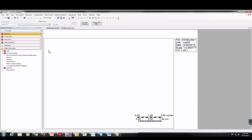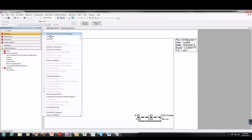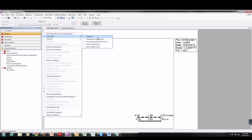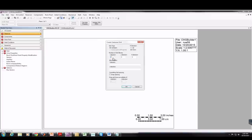I'm going to start with Part A, Problem 1 — the case where we have a 3x3 reservoir. Under Reservoir I'll click and go to Create Grid, then Cartesian. In the I direction we have three grids, in the J direction three grids, and in K we have only one grid because we have a two-dimensional reservoir.